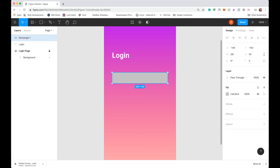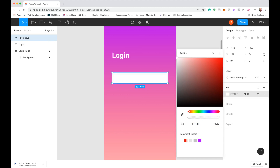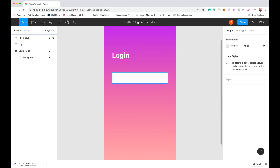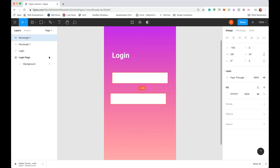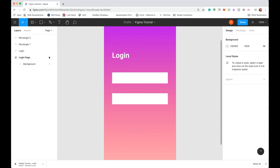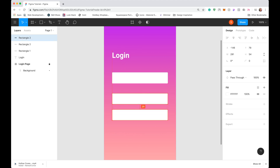Right now the input field is gray — I want to change that to white on the right side. To duplicate this input field so we have both a username and a password input, on a Mac I'll hold Option and drag the input field down. It duplicates and leaves the original in the same spot. That looks good. Finally, we want a button, so I'll use Option and drag again to create a third shape below.